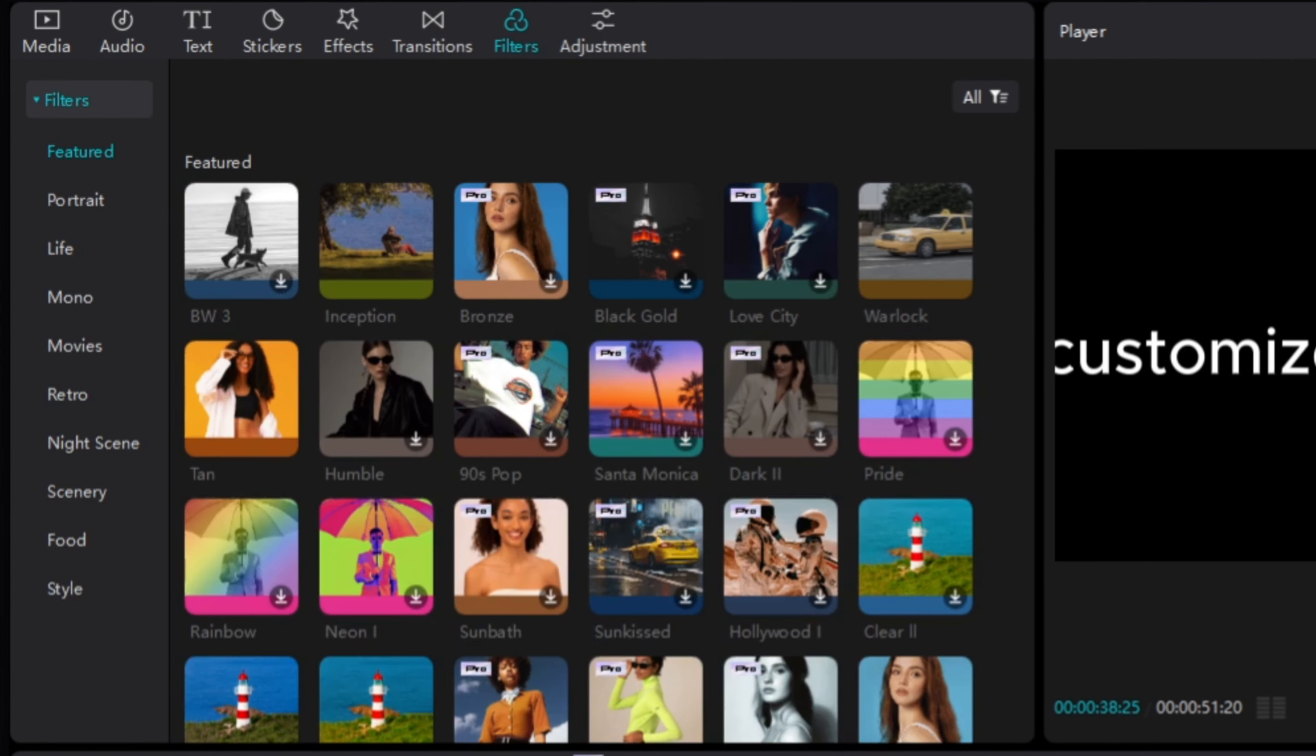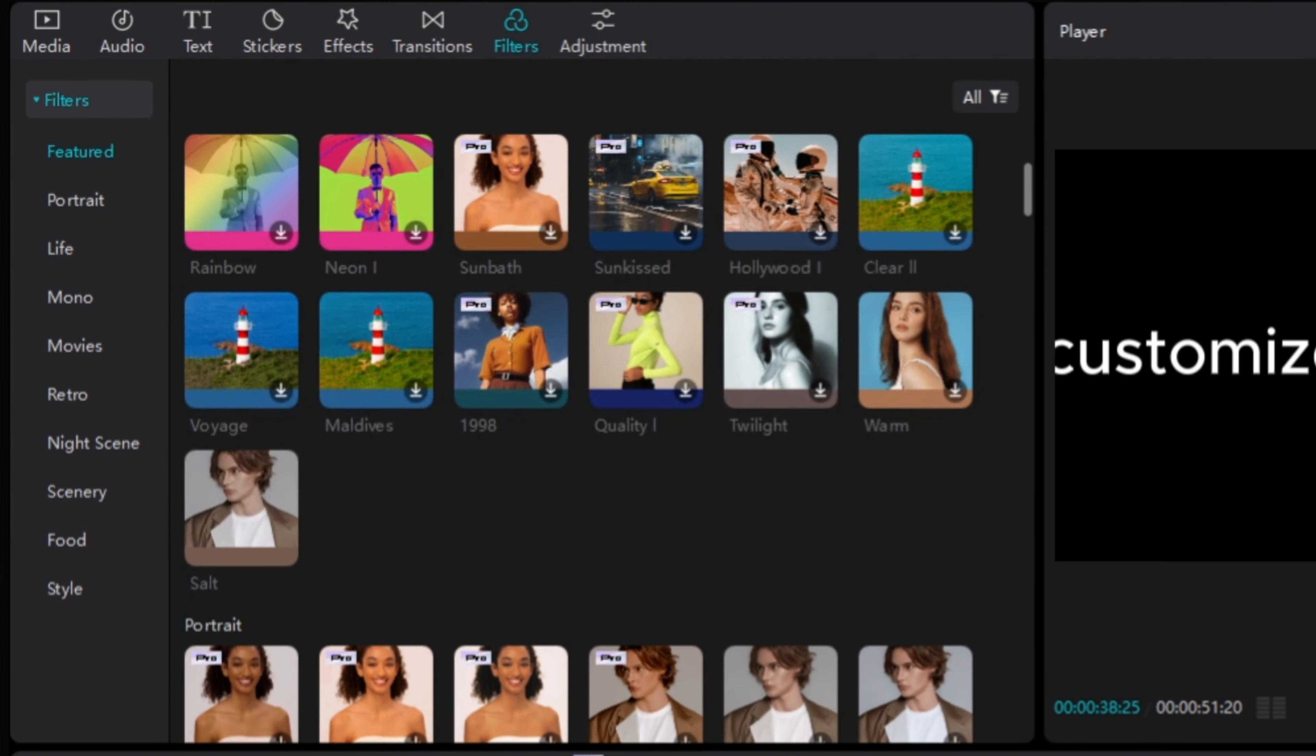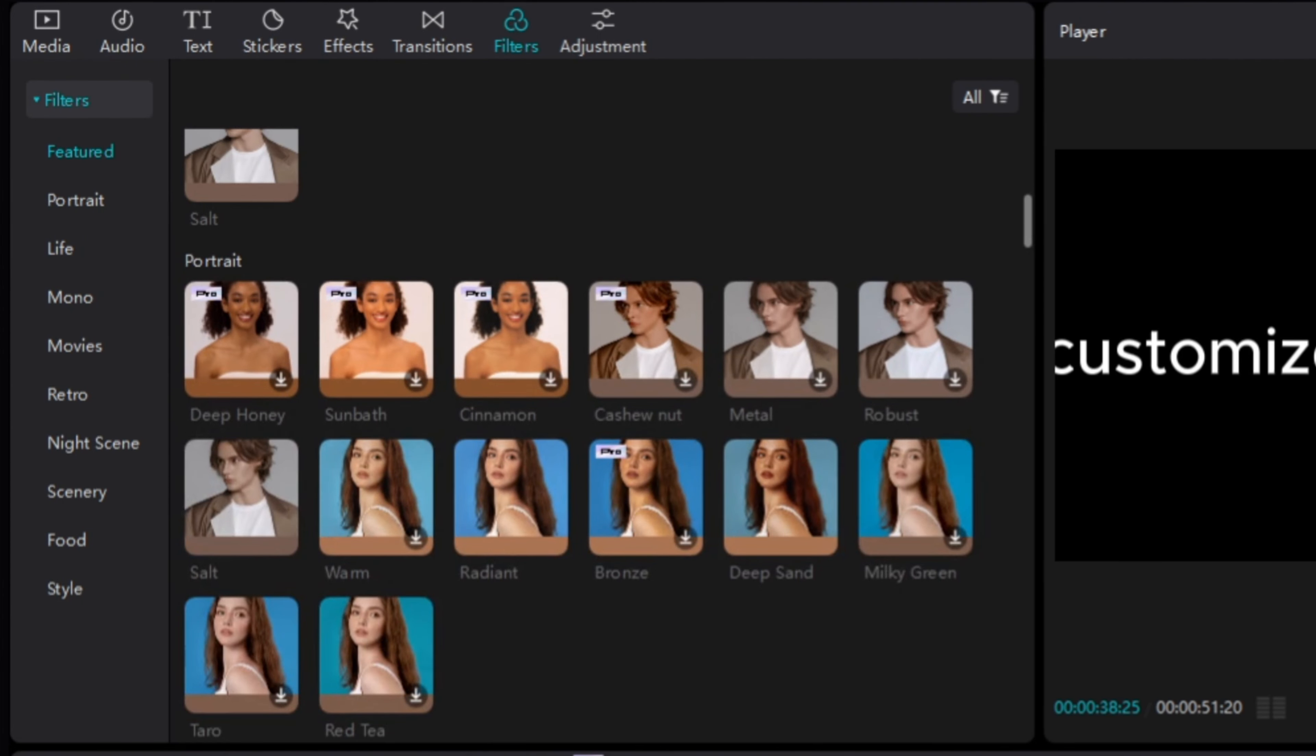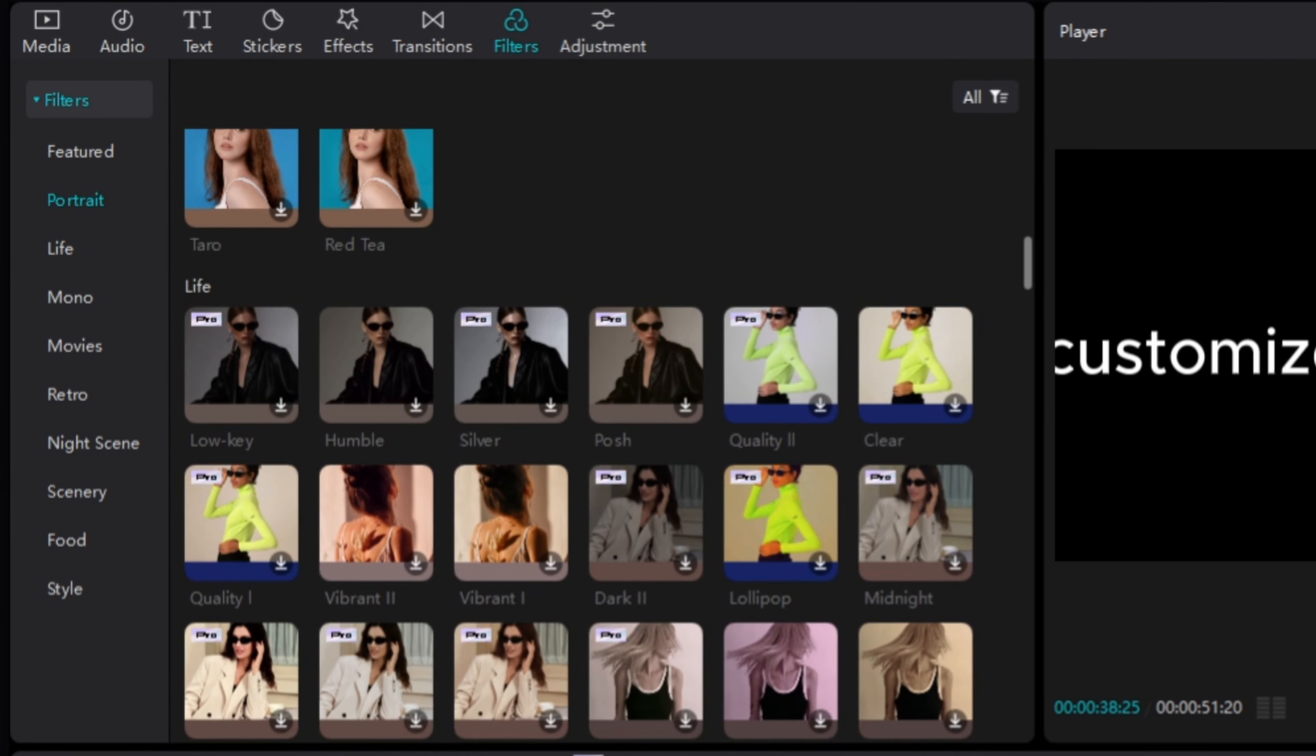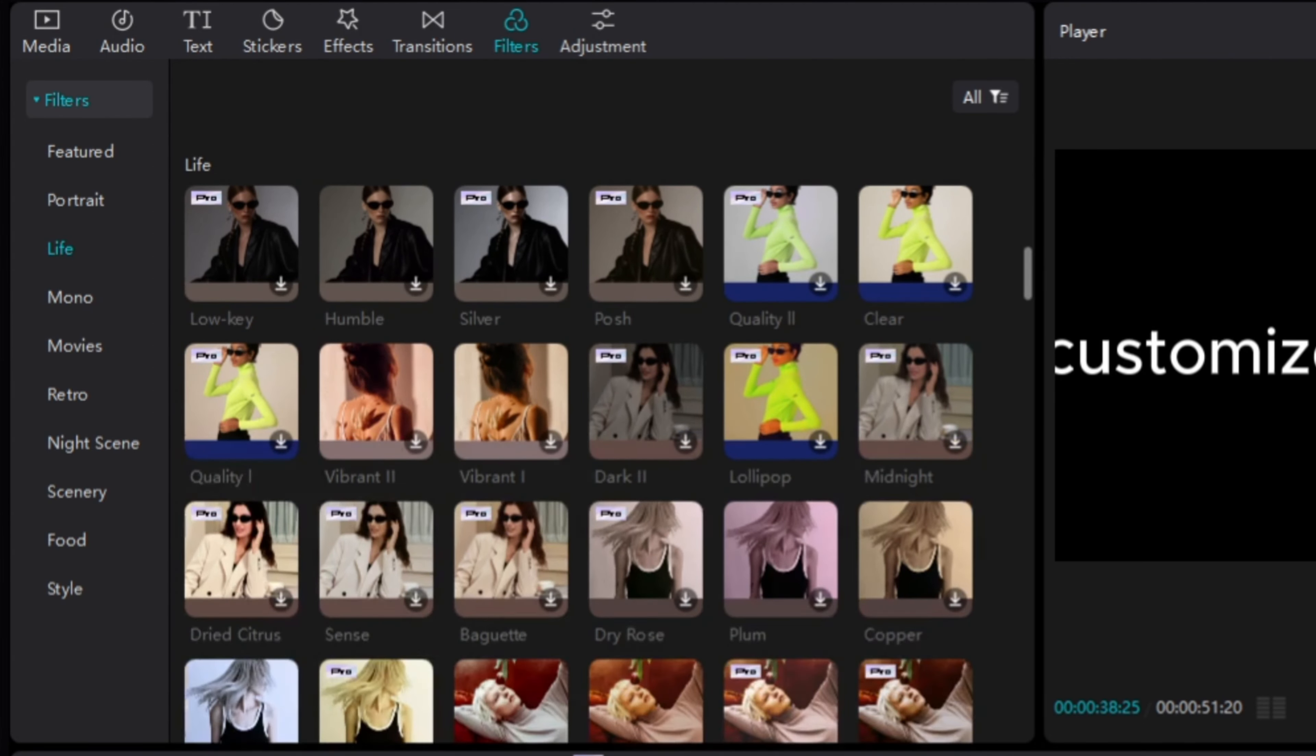But what if you want to create something more complex? No problem. CapCut also gives you the ability to edit your videos frame by frame. This means that you can have complete control over the look and feel of your videos.